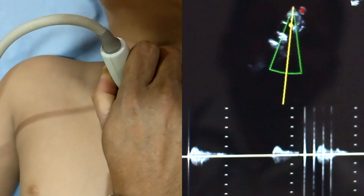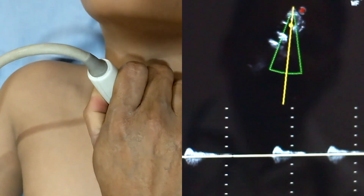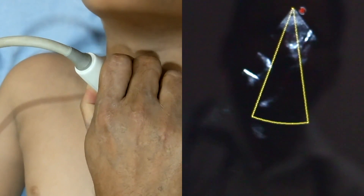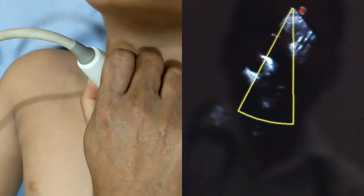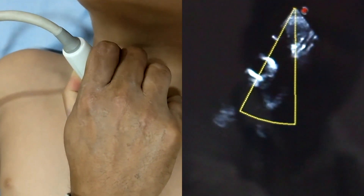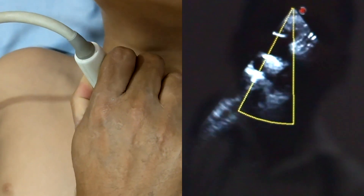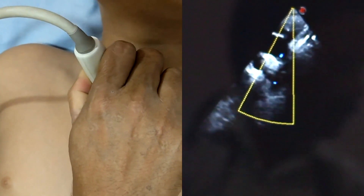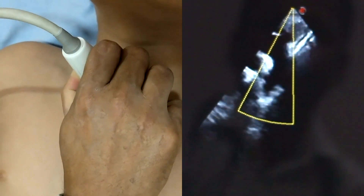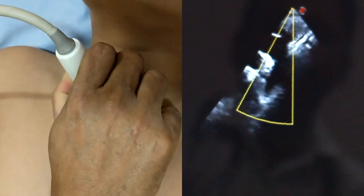This is a very particular view. You can assess whether there is any defect such as coarctation of the aorta or PDA — patent ductus arteriosus. This is a very important view to detect descending aortic aneurysm or aortic arch aneurysm.